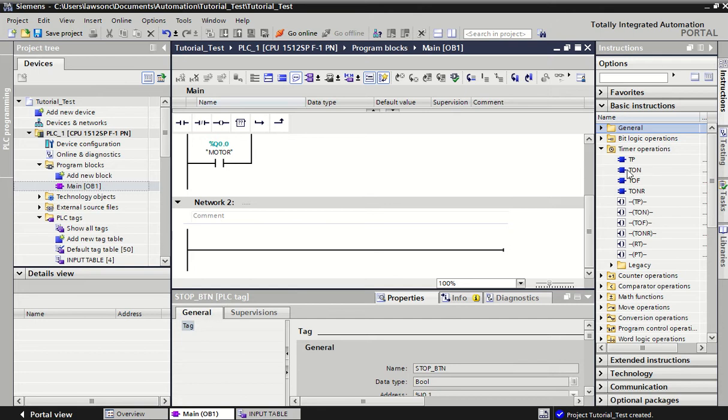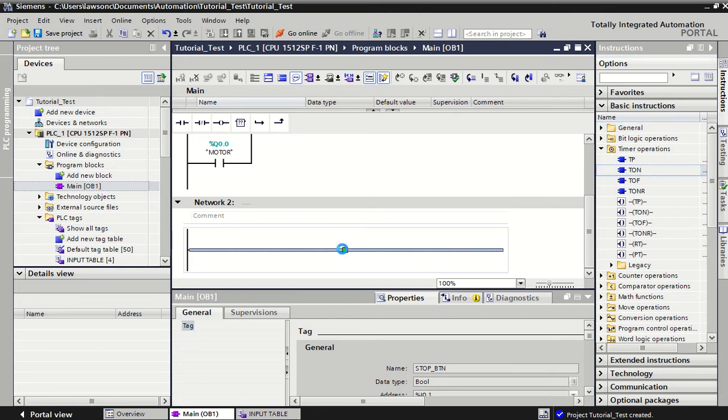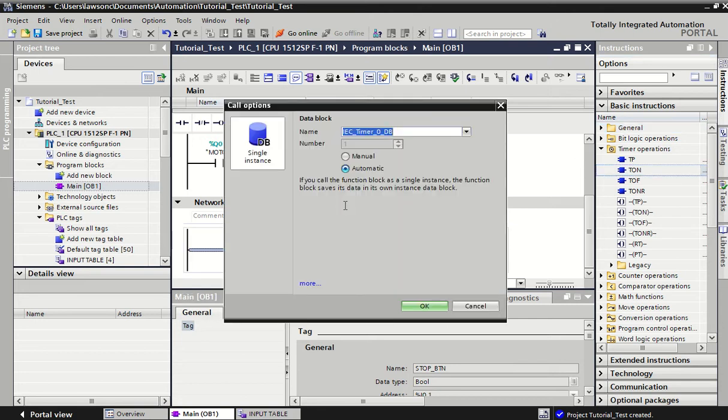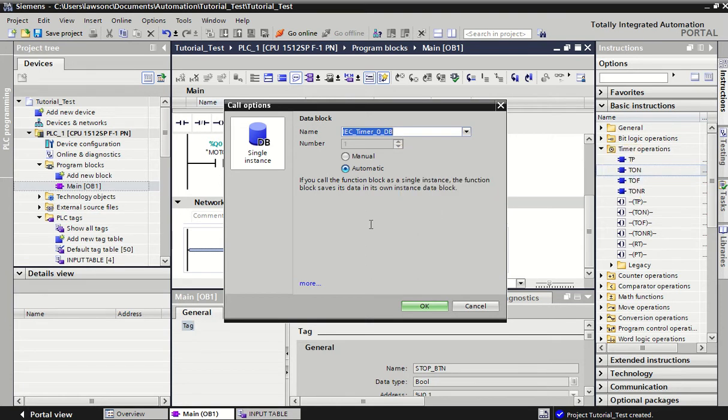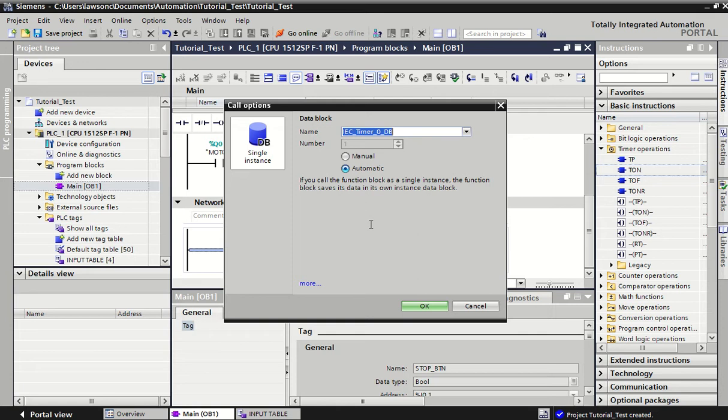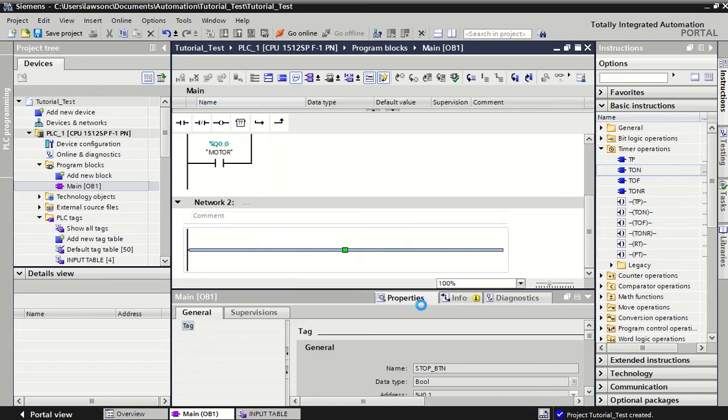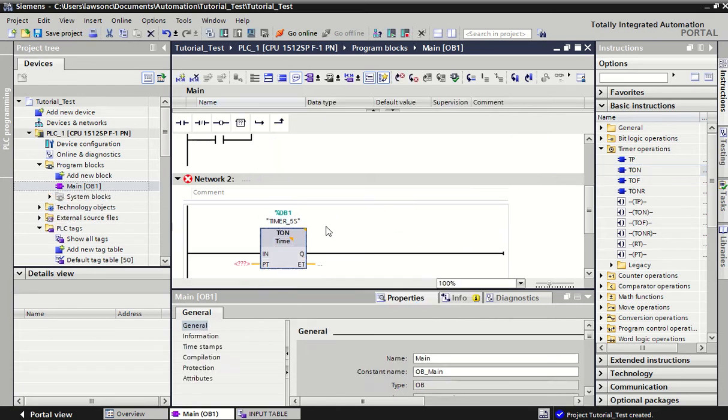We can drag and drop these into our ladders and what it does is it allows us to name and create what we call a data block. A timer has a certain amount of data associated with it—it's counting a period of time so it needs to save that somewhere in the PLC. First thing it asks you to do is give it a name, so we'll call it timer_5s for a five second timer. We say yes, automatically add it in, and it will drop our timer in.